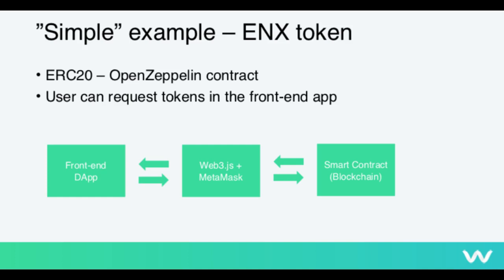And we're actually going to skip the creation of this frontend app, because that is more like coding a web app or a website. So I've already done that. But we're going to look at the actual smart contract and deploy it to the test network. So here it is.